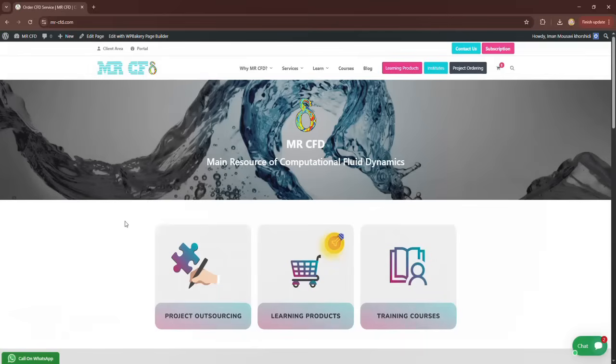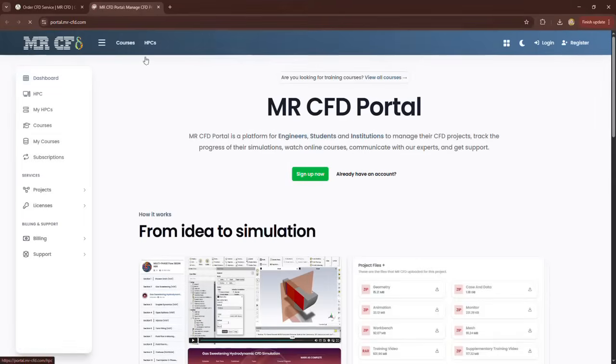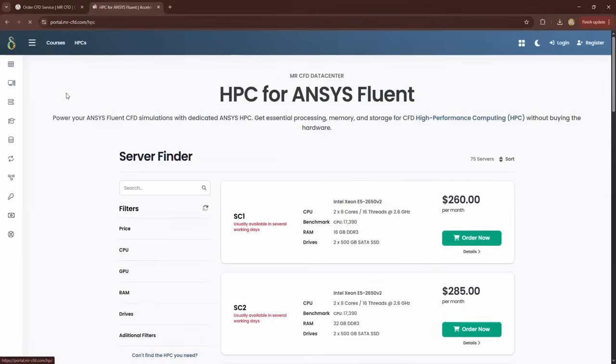After entering the website, click on the portal option. In the open tab, click on the HPC option to access the HPC rental section.